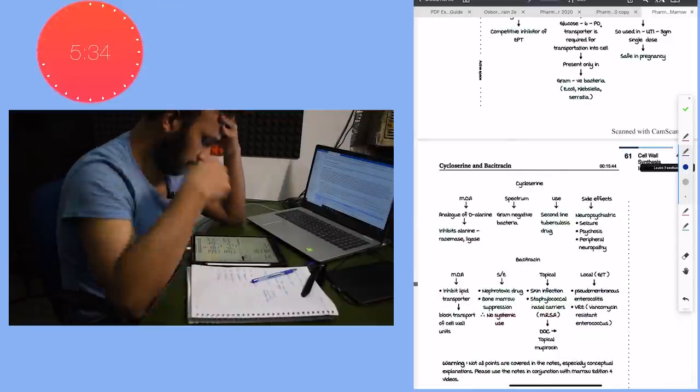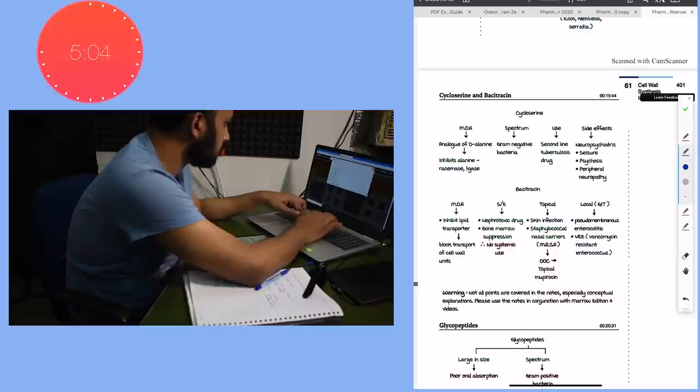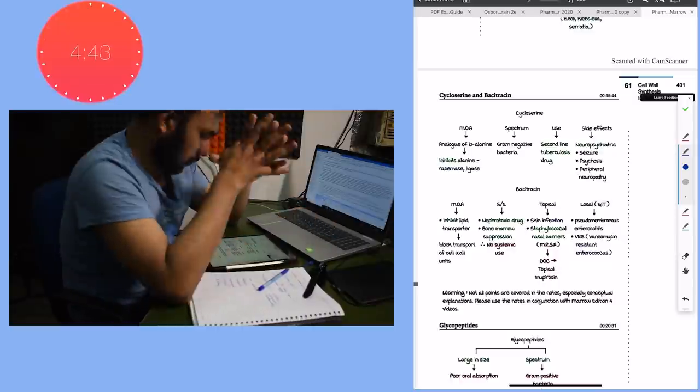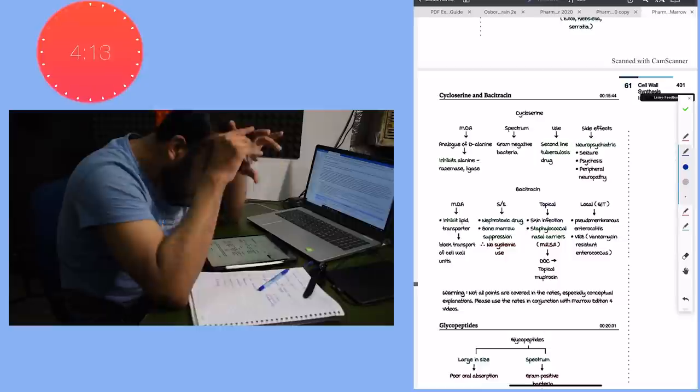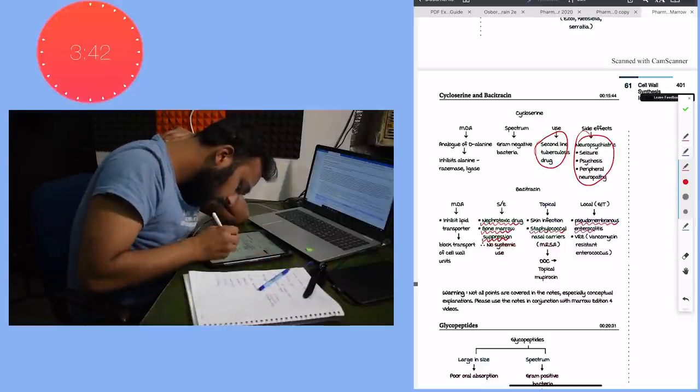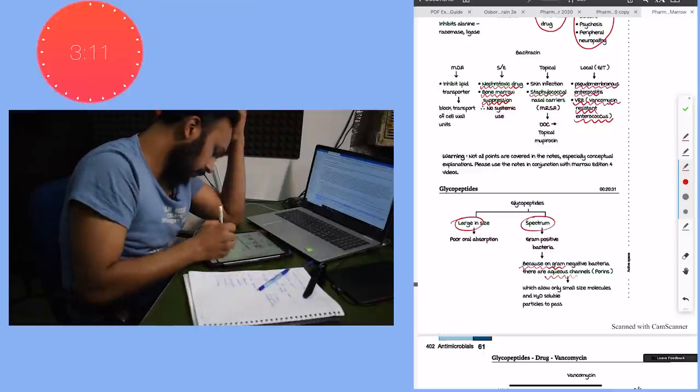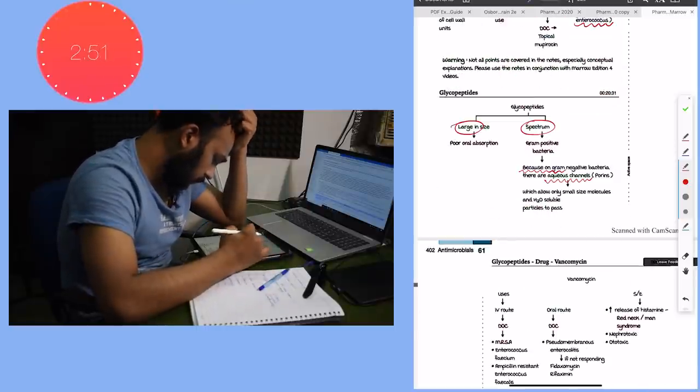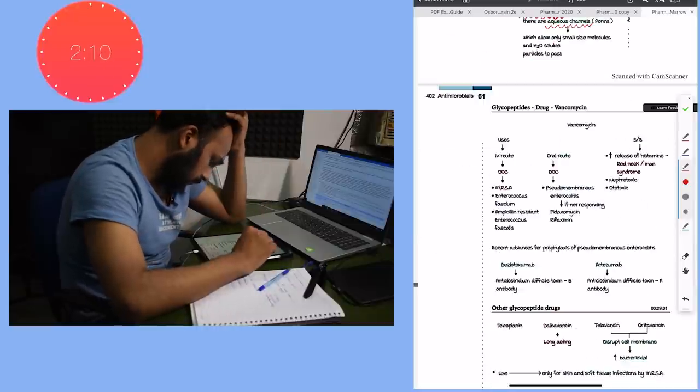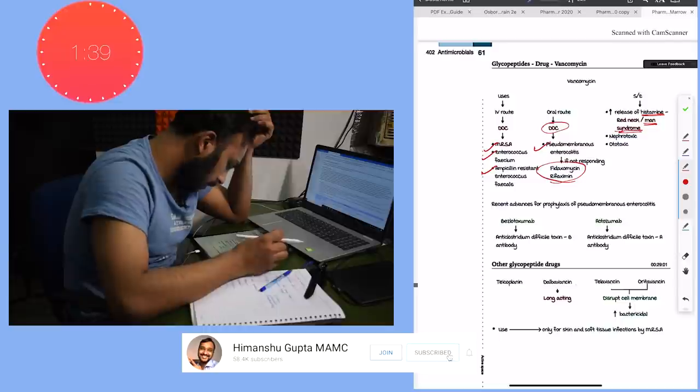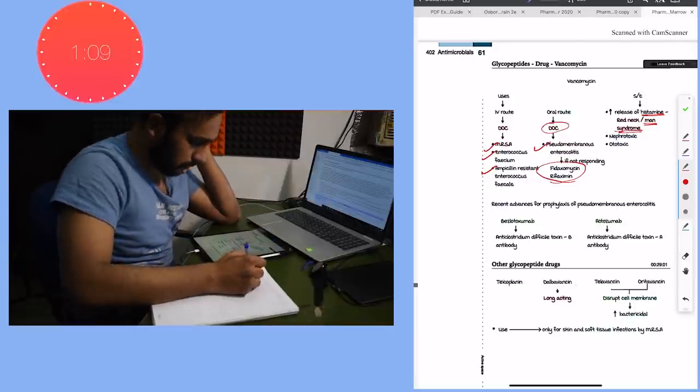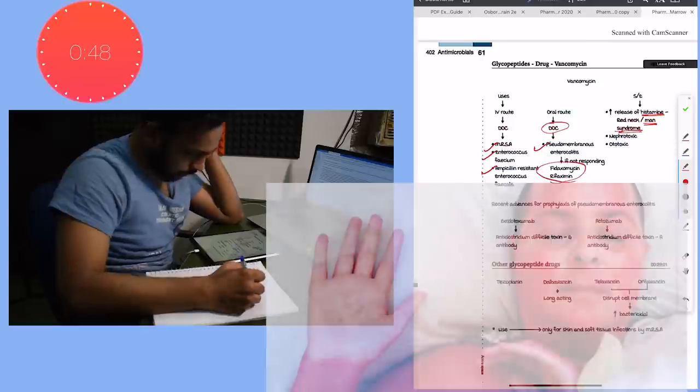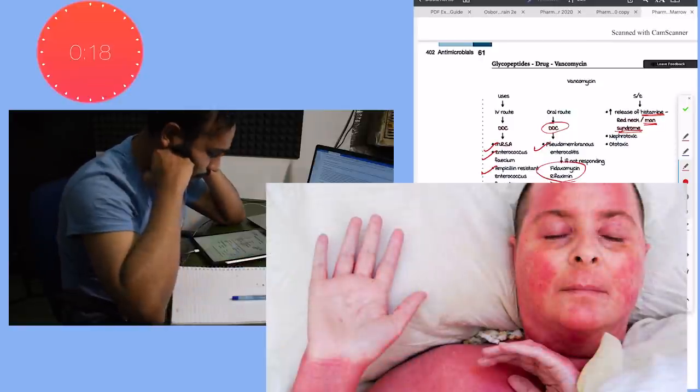The drug causing red man syndrome inhibits the cross-linking of D-alanine. Then I try to read about all these drugs in detail and I get to know that this cycloserine drug has neuropsychiatric side effects. The bacitracin has nephrotoxic effects and this vancomycin causes red man syndrome due to the increased release of histamine.